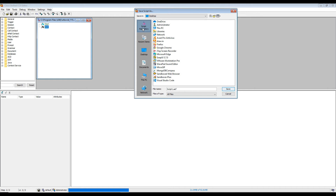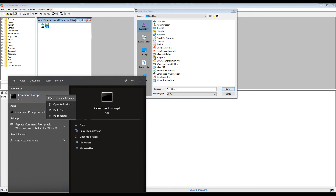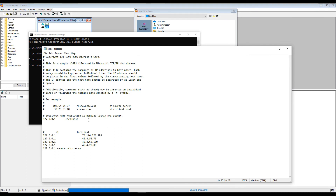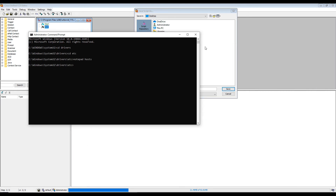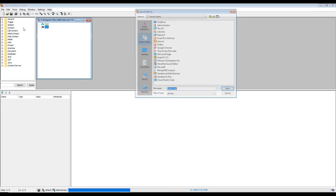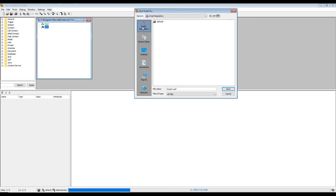To fix this, open Command Prompt as administrator, then navigate with 'cd drivers', 'cd etc', and open the hosts file with 'notepad hosts'. In the hosts file, enter the IP address of the UCCX server — in my case 0.163 — followed by the hostname of the UCCX server, which is 'ucc.collabbing.com'. Save the file.